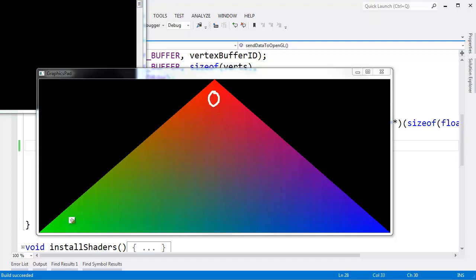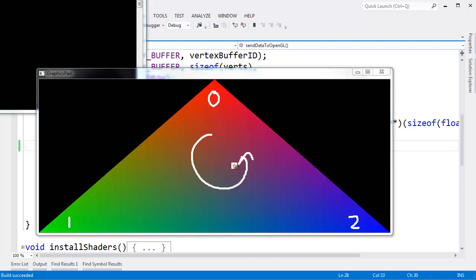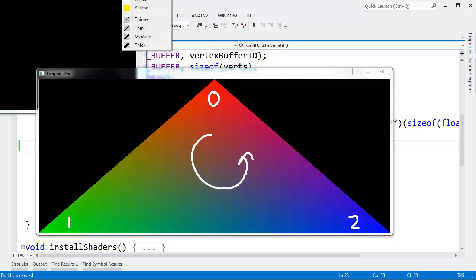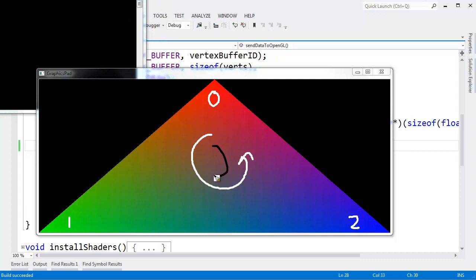This is vertex 0, vertex 1, vertex 2. When I render 0, 1, 2 — or 1, 2, 0, or 2, 0, 1 — it doesn't matter. My winding order is counterclockwise. When I gave it 0, 2, 1, or 2, 1, 0, I was going the opposite direction — clockwise. When the vertices wind clockwise, the triangle is considered facing away from the screen. We're looking at the back side of the triangle, and thus the triangle is not rendered.